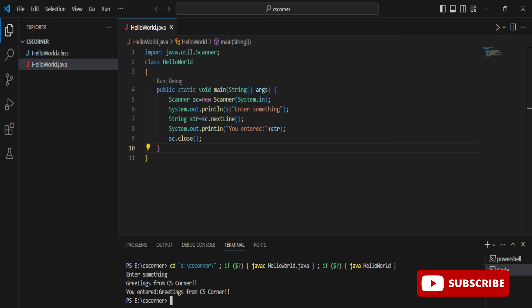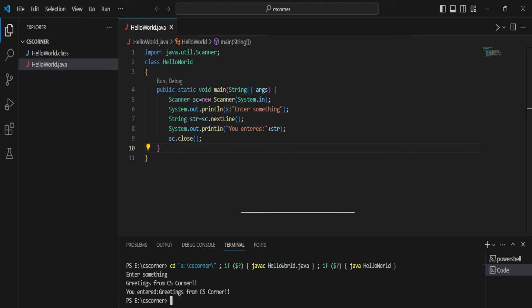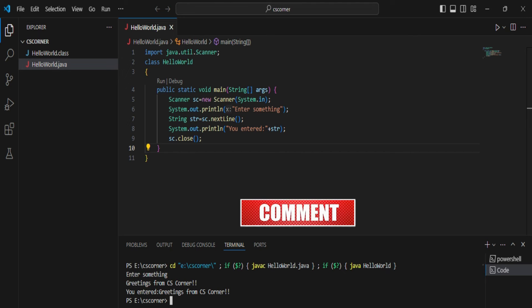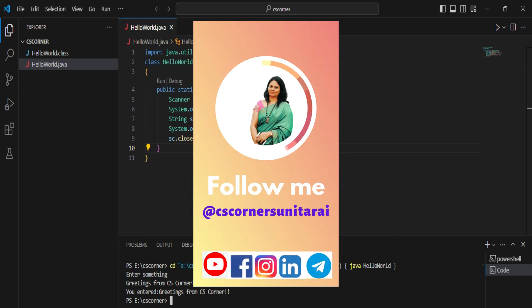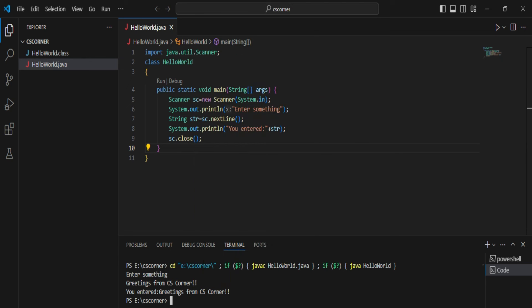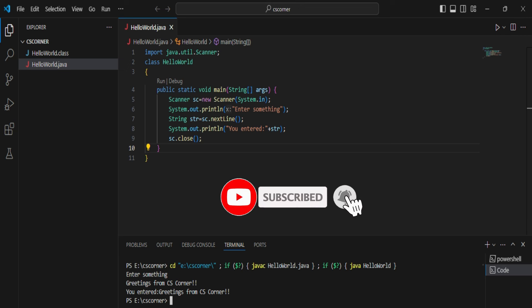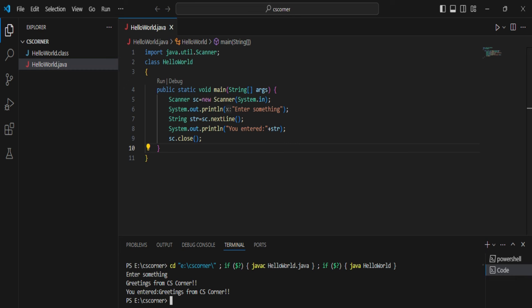I've shown you everything from installation to accepting user input in Java. I hope by following this video you're able to successfully run your Java program in VS Code. If this video helped you, don't forget to click the Like button. If you have any queries, put them in the comment box and I'll surely reply. I share lots of PDFs and notes freely on my Telegram channel — links are in the description. If you're new, please subscribe and press the bell icon. Thank you for watching till the end — bye bye and take care.